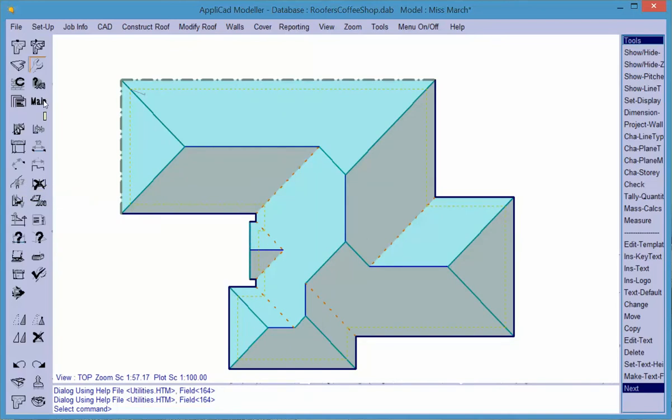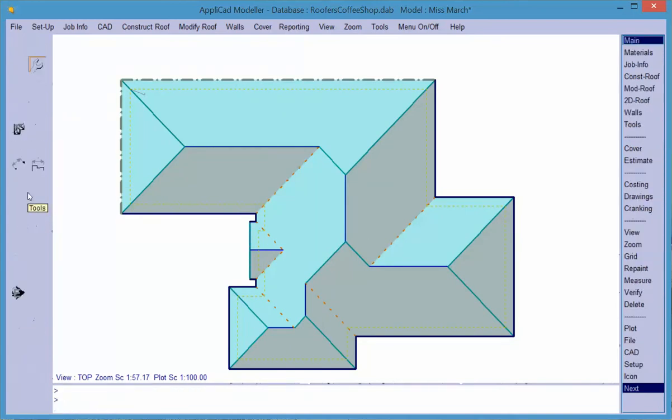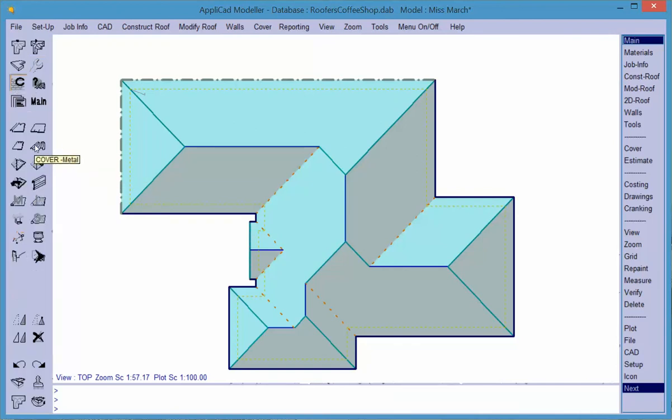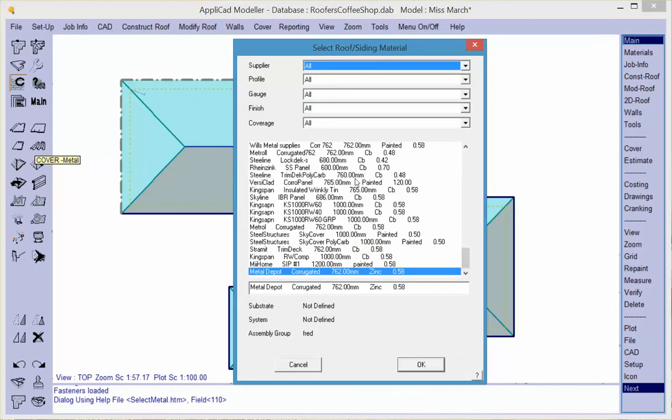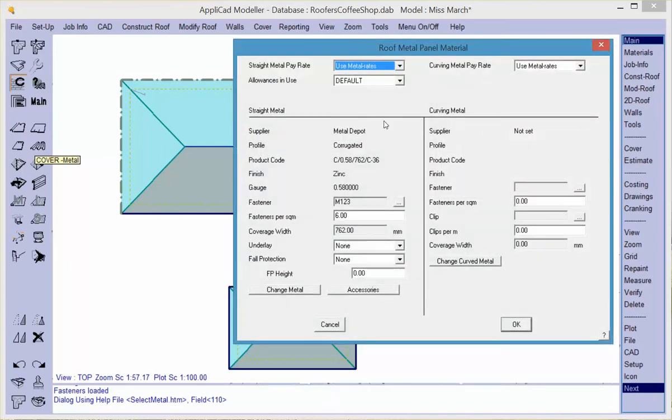Now we have a nice clean drawing. The next thing we would do is select a metal panel. In this case I've already selected one, but it's normally selected from a list of all the panels available that you've defined. This is the panel we defined earlier on, and we hit OK and the details about that panel are displayed. The most important number of all is the cover width. Regardless of the profile, the cover width is what determines the number of panels that we will use.